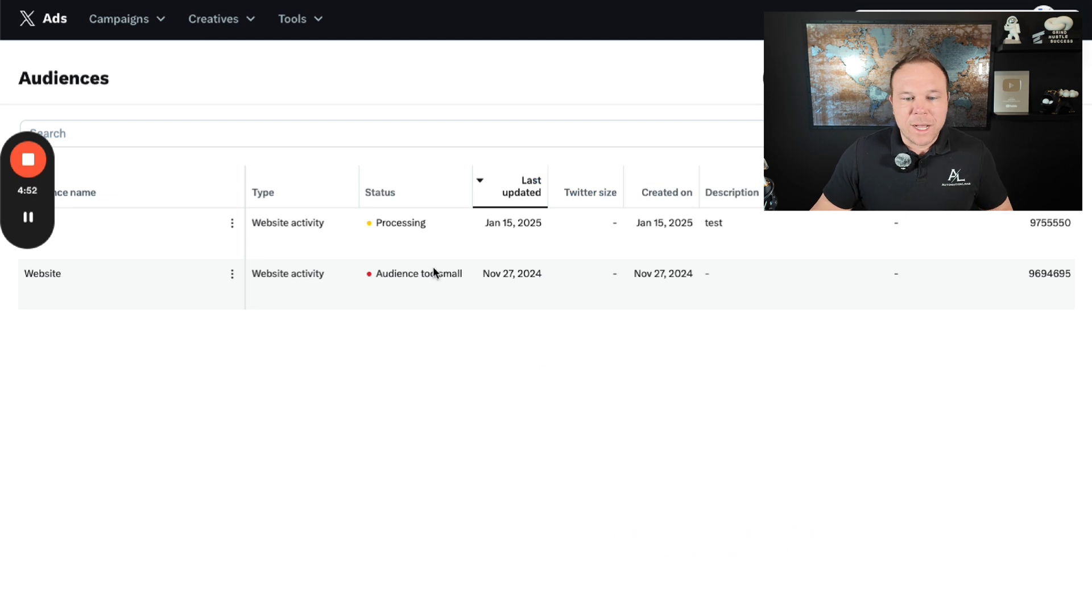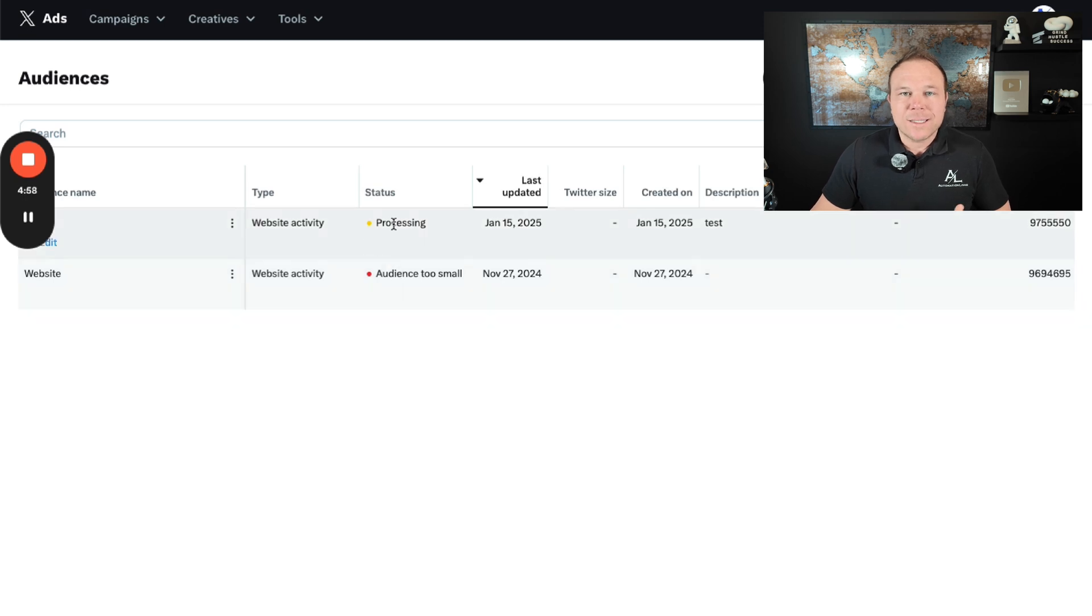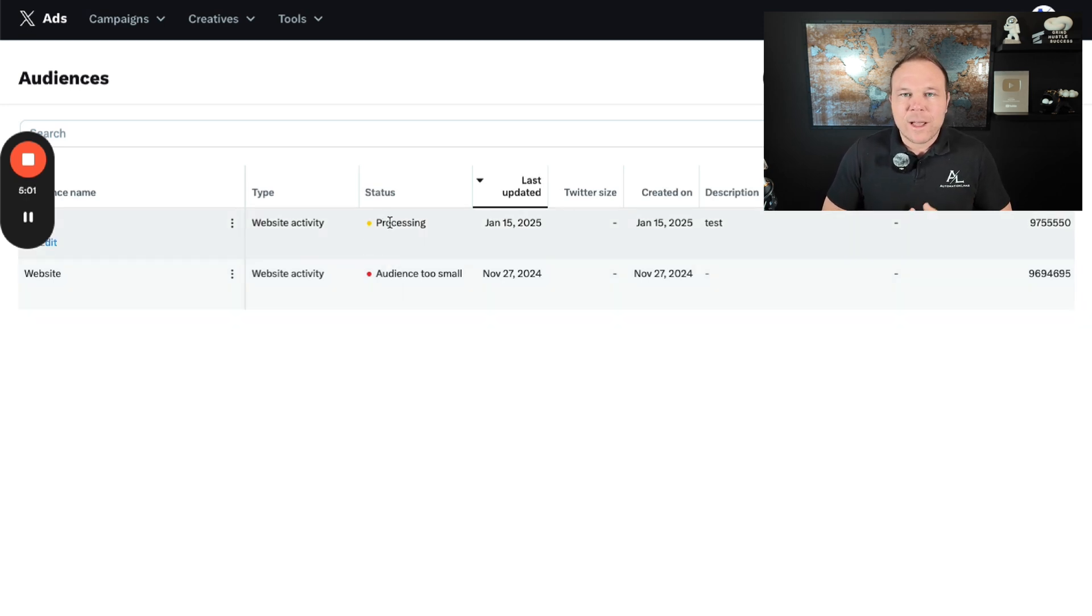You're going to see the processing here. And once that's processed, you'll either see website audience is too small or it'll say that it's live with some numbers here. Since this is a demo account, you won't see that.